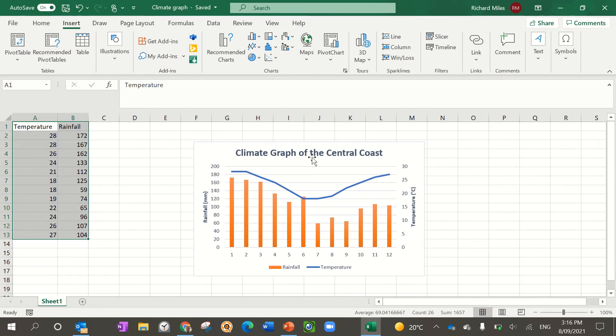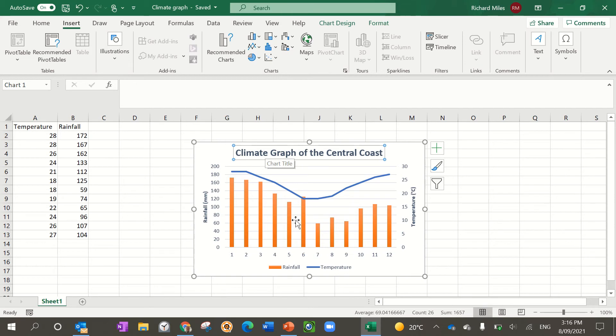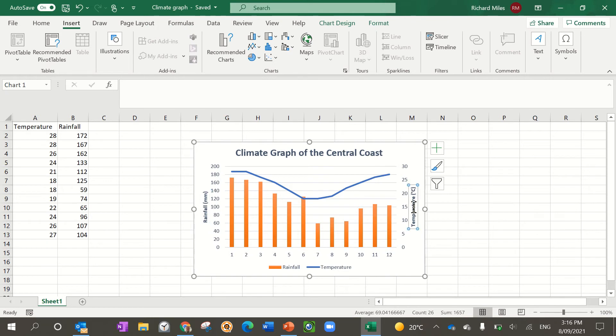Then what you need to do is add your axes. Obviously give your map a title, so I've got Climate Graph of the Central Coast. You need to put an axis title for the rainfall and the temperature. To read the graph for rainfall, I look at the column graph which is here and you can tell that from the legend or key.